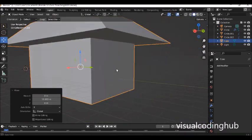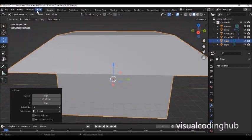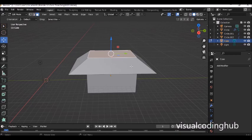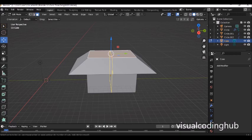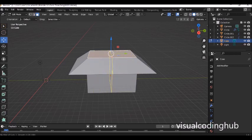We want to put the door and windows on this house. Press Tab into edit mode and press Ctrl+R to add a loop cut. When you bring your mouse over the vertical part of the wall it gives a vertical line; over the horizontal part it gives a horizontal line. If you click it gives one loop cut, but if you want more, scroll your middle mouse button forward to increase the number — scroll back to decrease. Scroll to get two loop cuts.